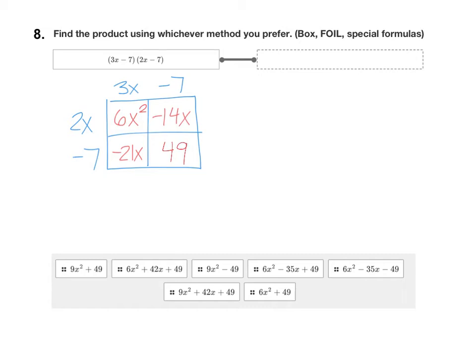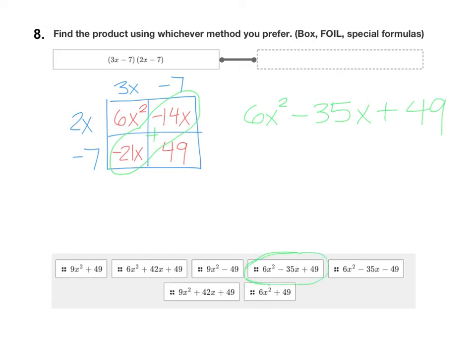To simplify this, we do need to combine the like terms. The like terms are the x terms — negative 14x with negative 21x. Negative 14 plus negative 21 is negative 35. So our final answer would be 6x squared minus 35x plus 49. Find that from the options, and drag and drop that answer into the first box.